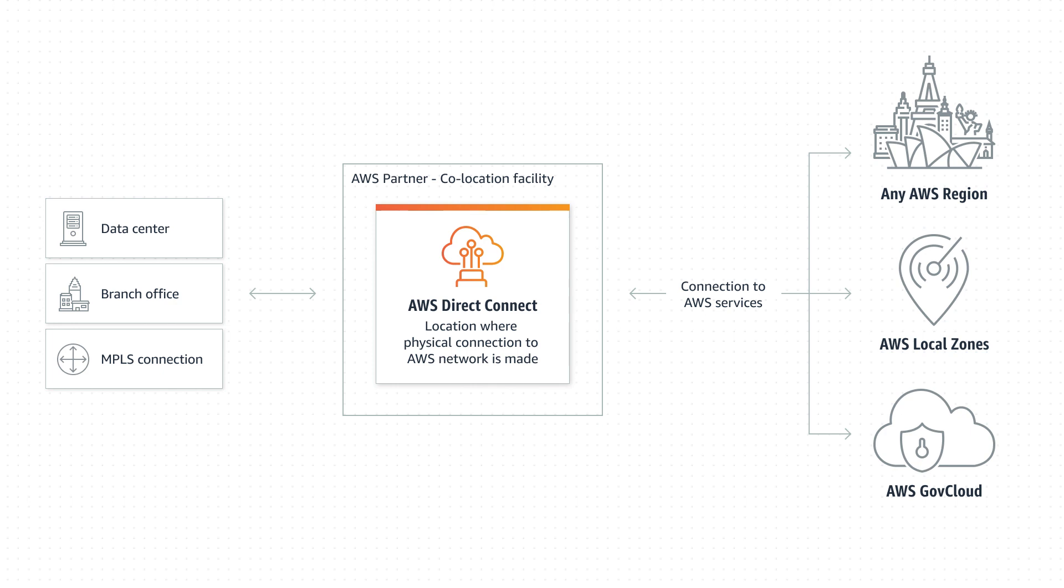It's perfect for applications that are sensitive to latency or need a baseline amount of throughput. AWS Direct Connect can reduce network costs, increase bandwidth throughput, and provide a more consistent network experience than internet-based connections.